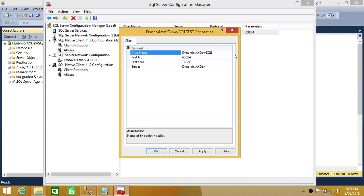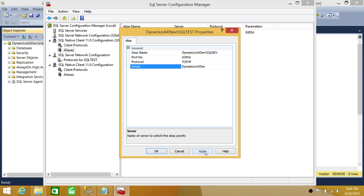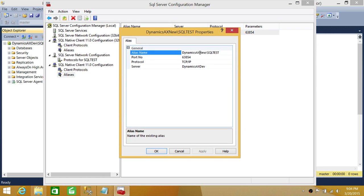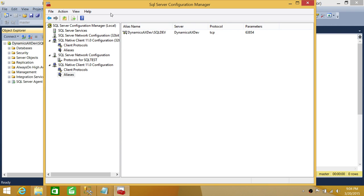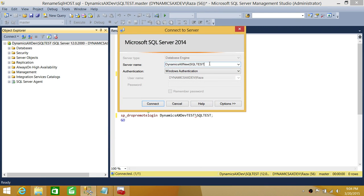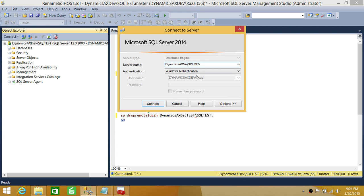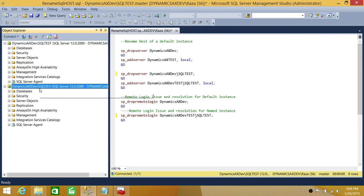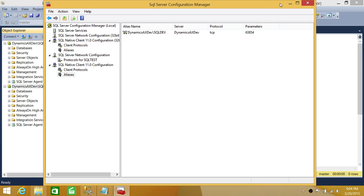Note that this is creating an alias, not actually renaming the instance. The actual server name field must be the real server — you can't put a fake name there. But from the application's perspective, it appears to be connecting to a renamed instance, while behind the scenes it's using the alias to reach the actual server.